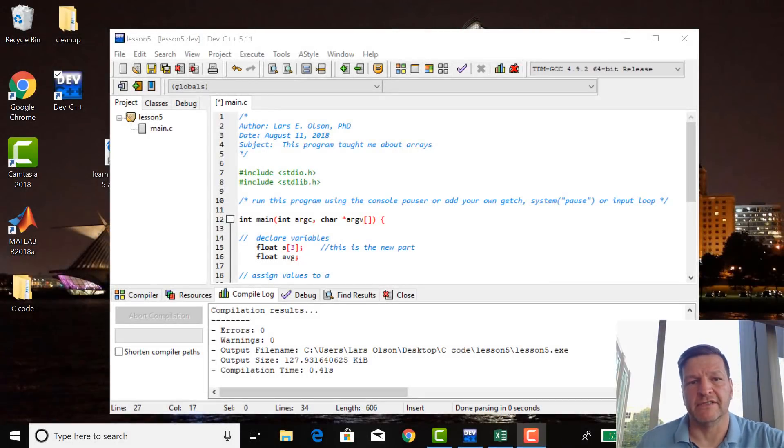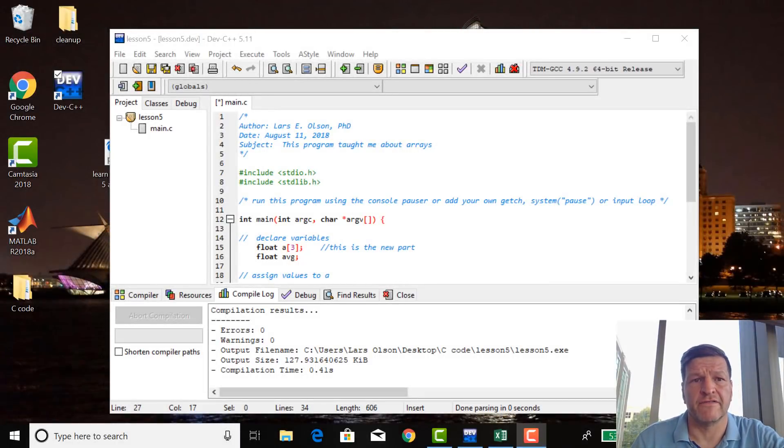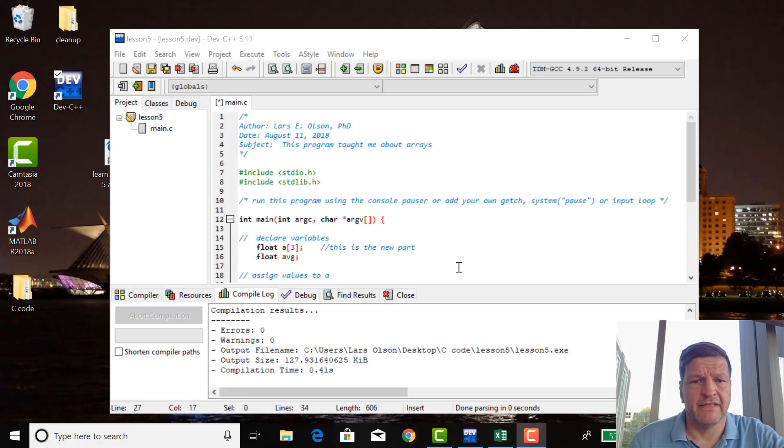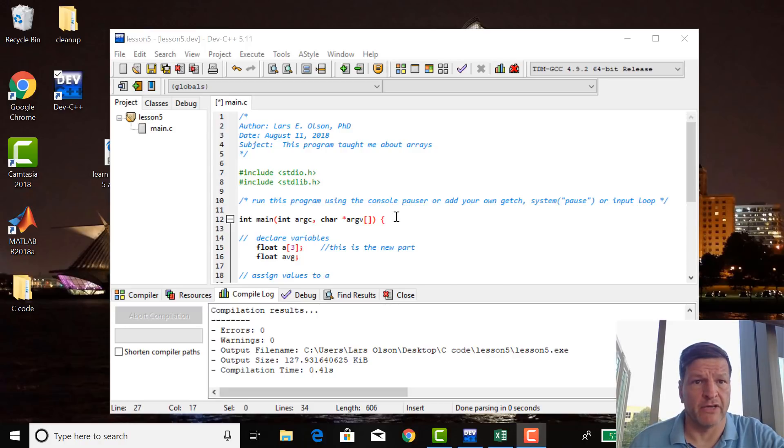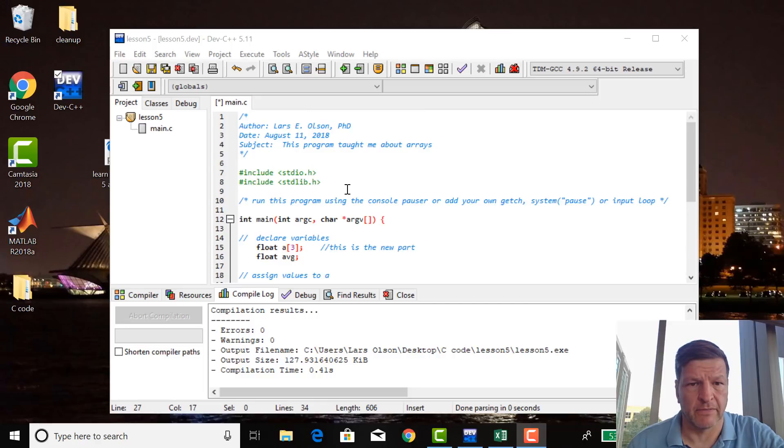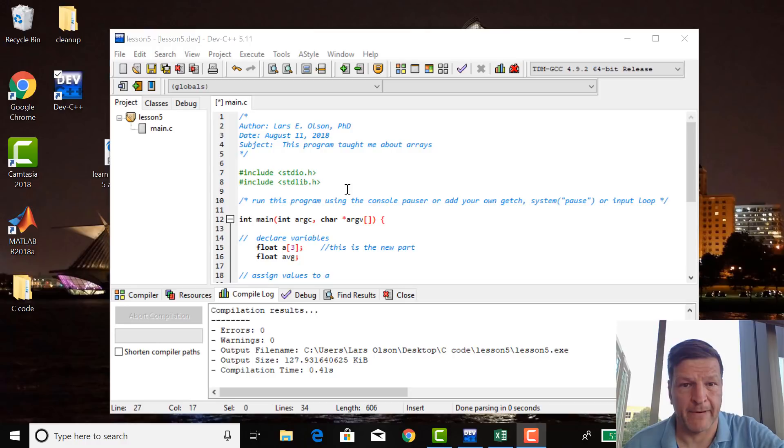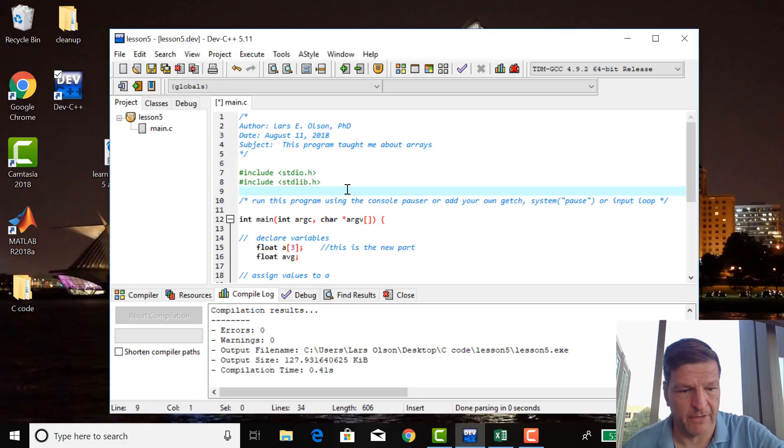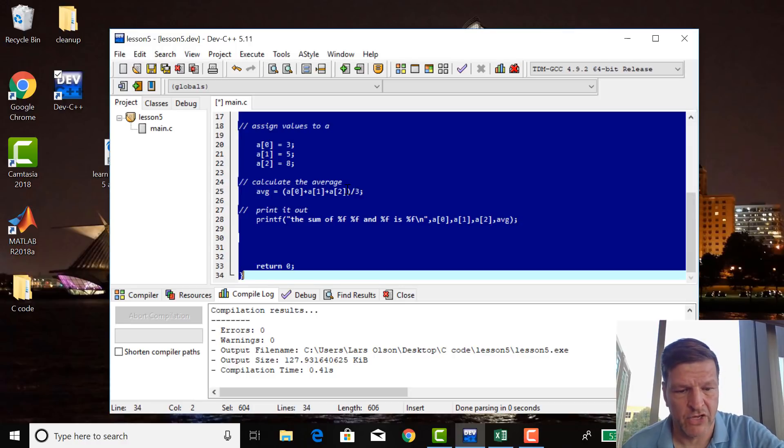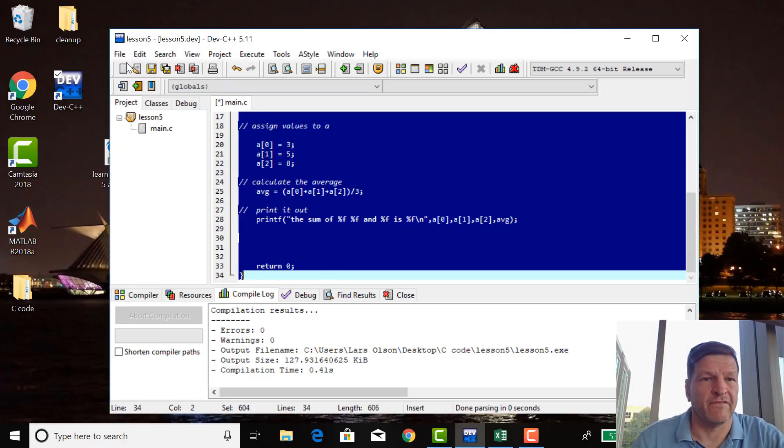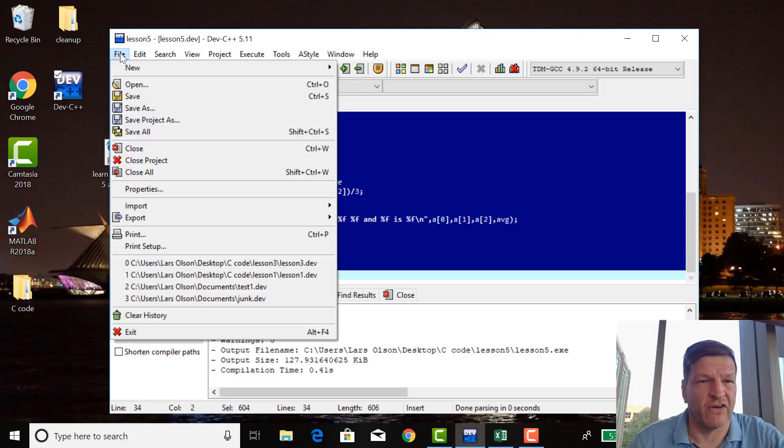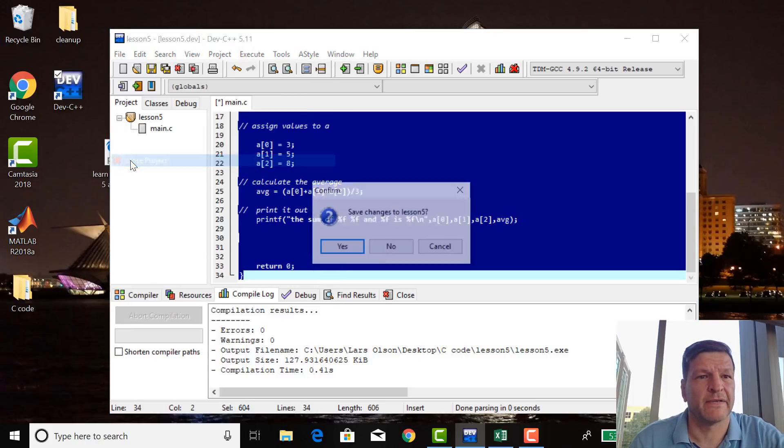Welcome to lesson 7 of Learn C. In this lesson we're going to make a new program, so I'm going to make lesson 7. First thing I'm going to do is grab the whole thing, control A, when I'm in here I'm going to control A, copy, file, close project.